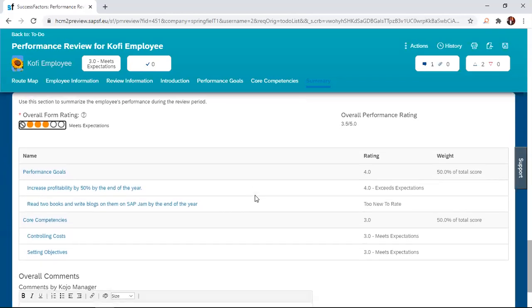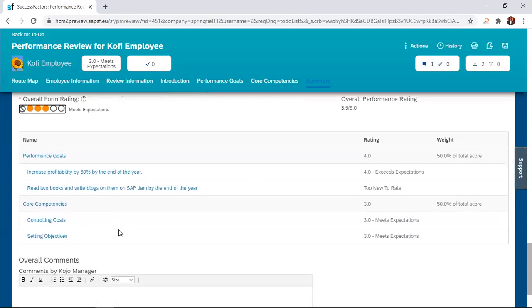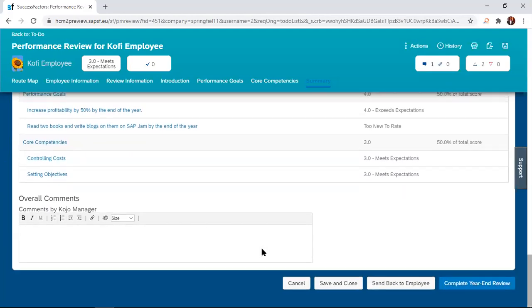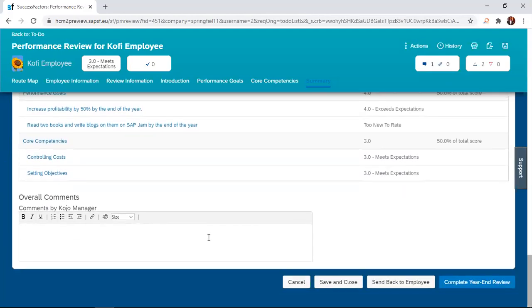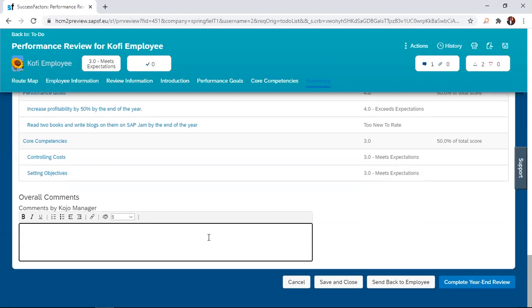Below that too, you have a breakdown summary of the rating that the manager has done on the form. And just before the form is submitted, we have an overall comments section that the manager can also give. So the manager can come in and then put in something.